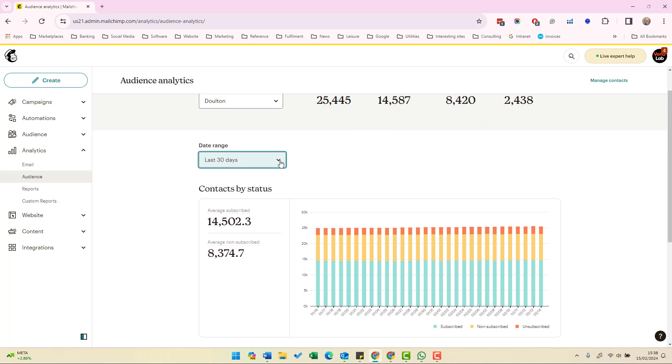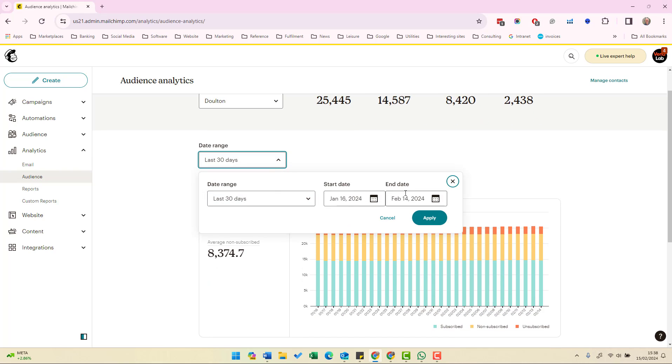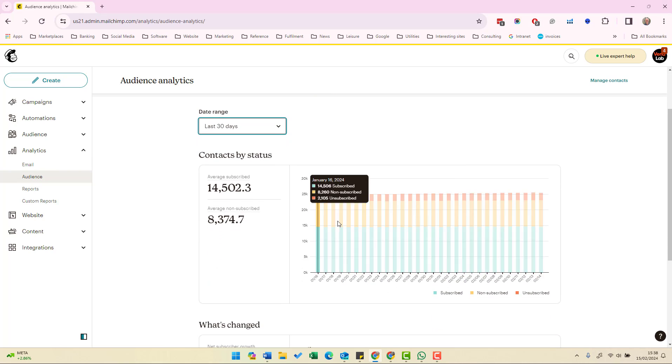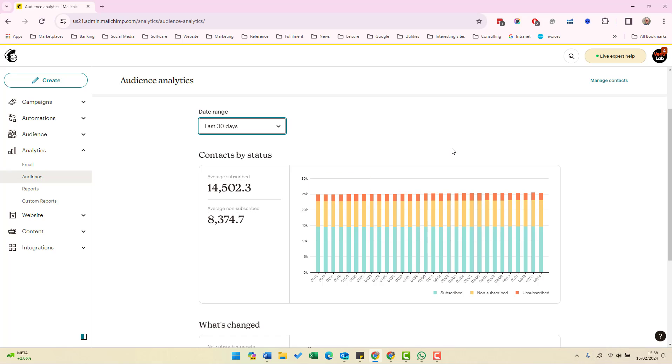If you click on the drop-down menu you can change the date range. We have a graph down here of how this number has changed over time so you can get a concept of your list health.